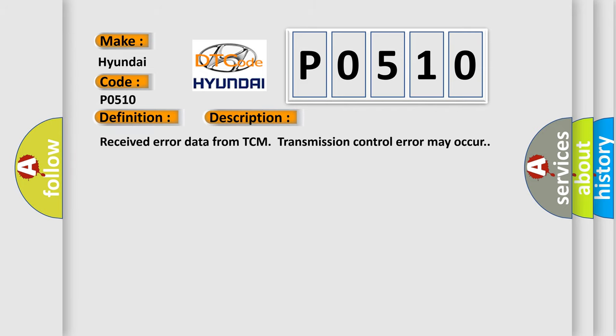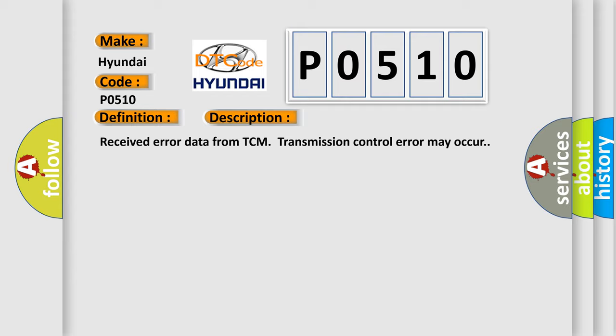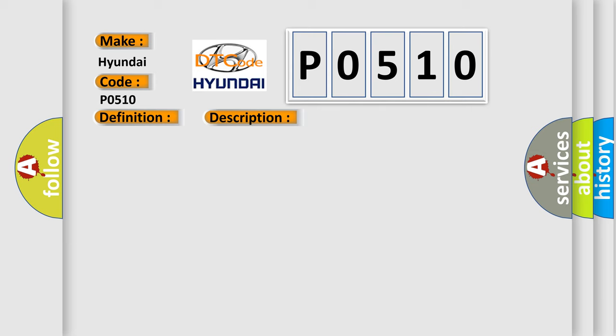This diagnostic error occurs most often in these cases: Poor contact in TCM connector, CAN communication wiring harness may need repair, or defective TCM. The Airbag Reset website aims to provide information in 52 languages.